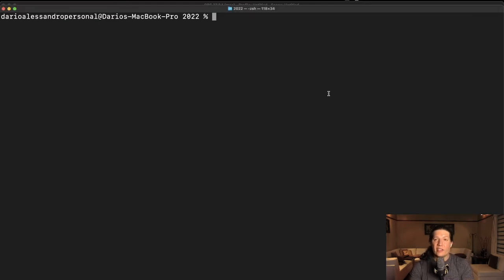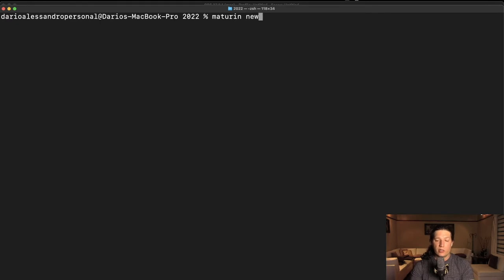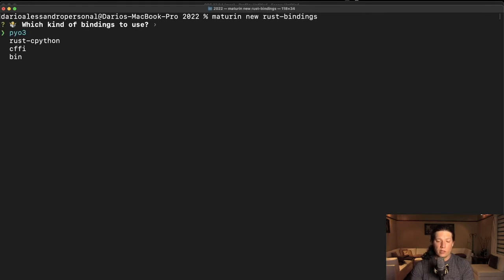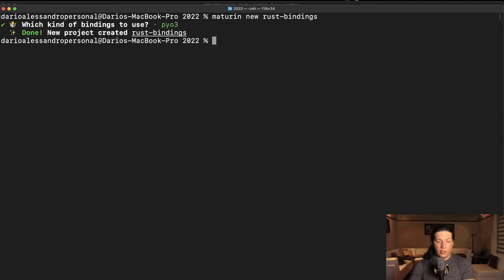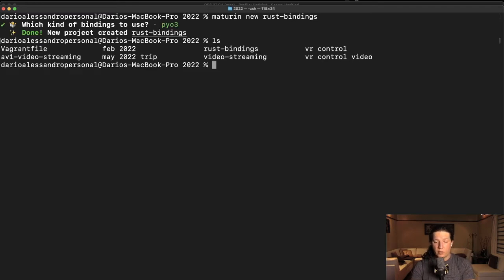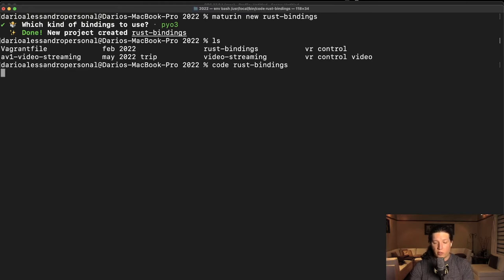Let's create our cargo template using Maturing. So Maturing new RustBindings. Yep, py03, let's open the template with code and see what we got.